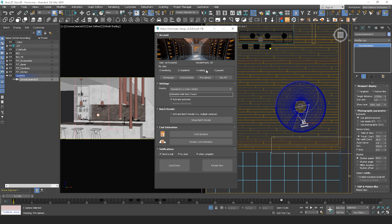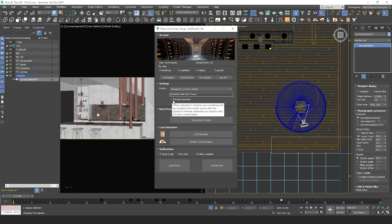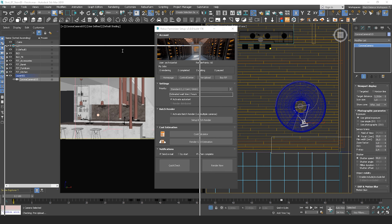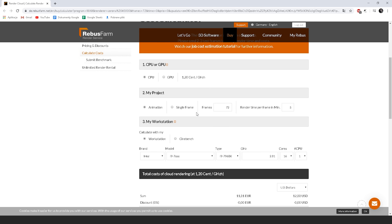Here is the render manager. You can see your render points balance. Here you can select your priority setting — the cheaper the render, the longer the waiting time. Active auto-start means that you won't have to manually start rendering on the website. You can also set up notifications. Here you can calculate rendering cost.